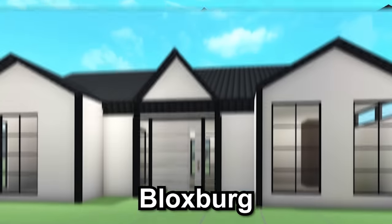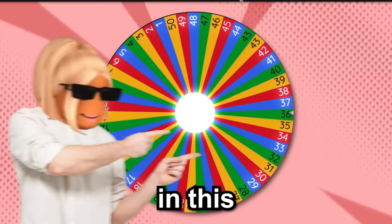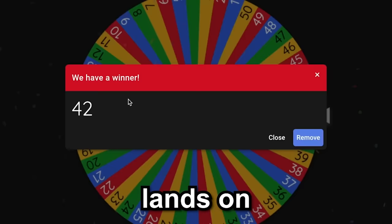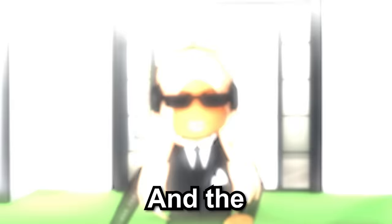Today I'm going to be building a Bloxburg house, except this spinner is going to determine how many items go in each room of the house. For example, in this spinning wheel we have numbers 1 through 50. And whatever the number lands on, it's how many items we have to place in the room. And the numbers range anywhere from 1 all the way to 50 items. So let's get started.